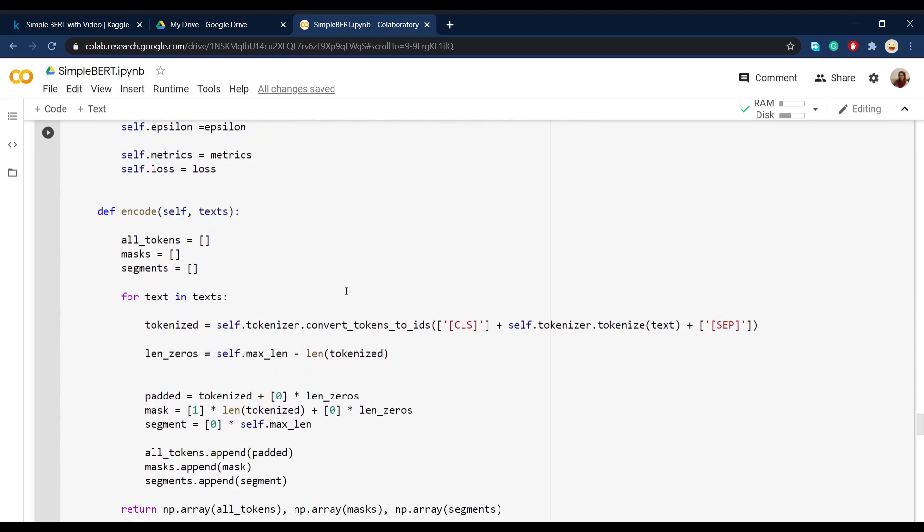and then define a function called encode in this class, which does pretty much all the tokenization, padding, and in general processing of the text.